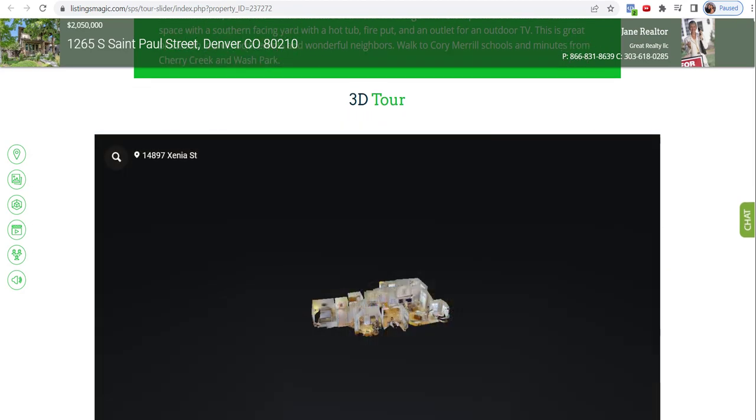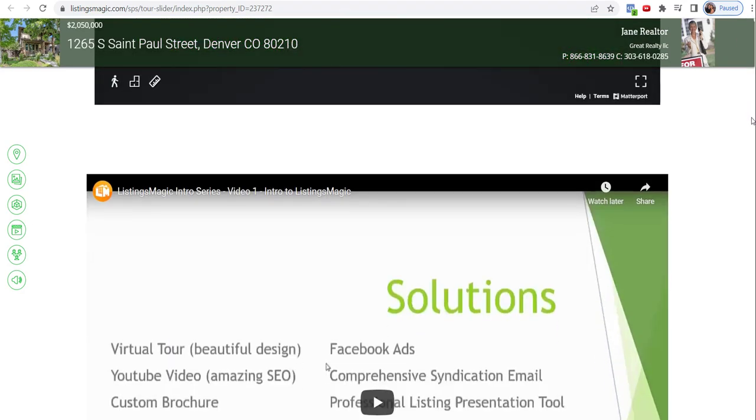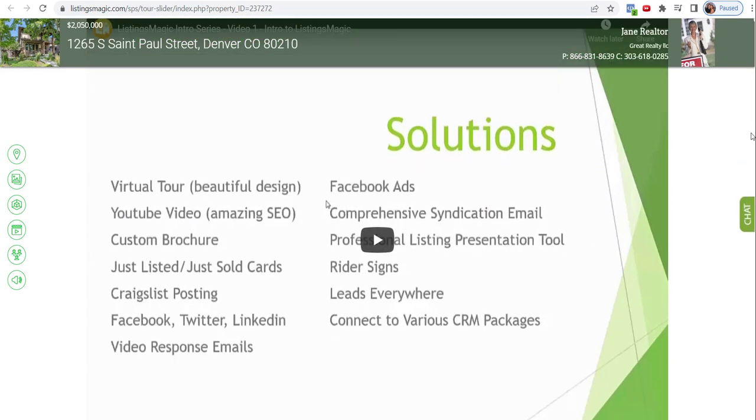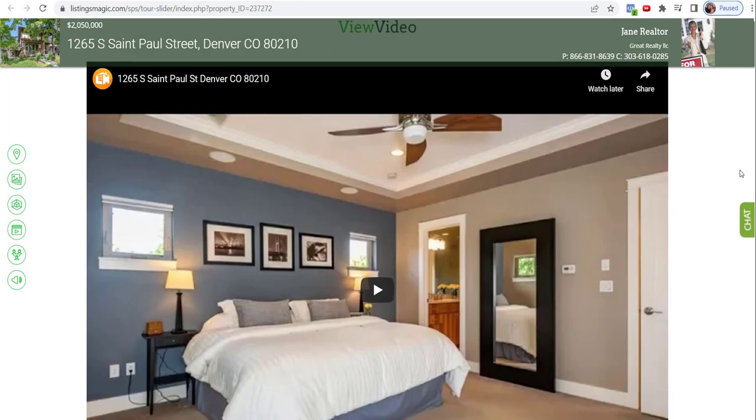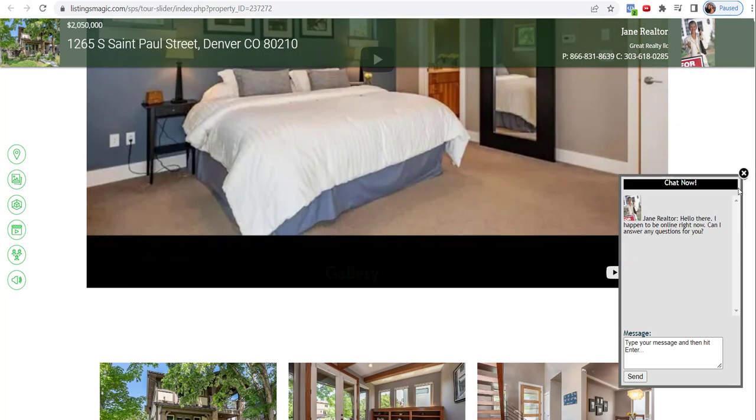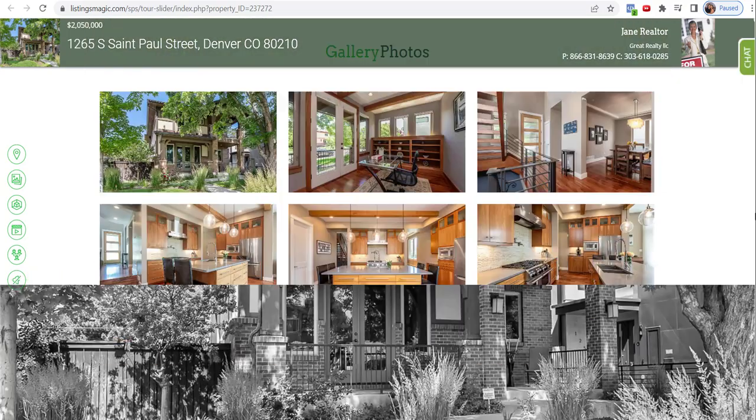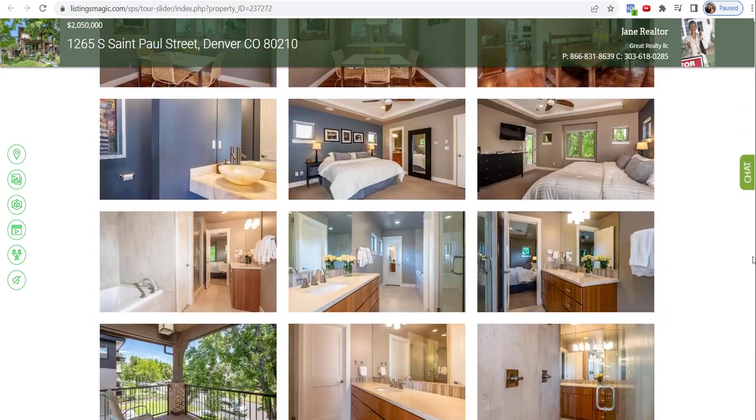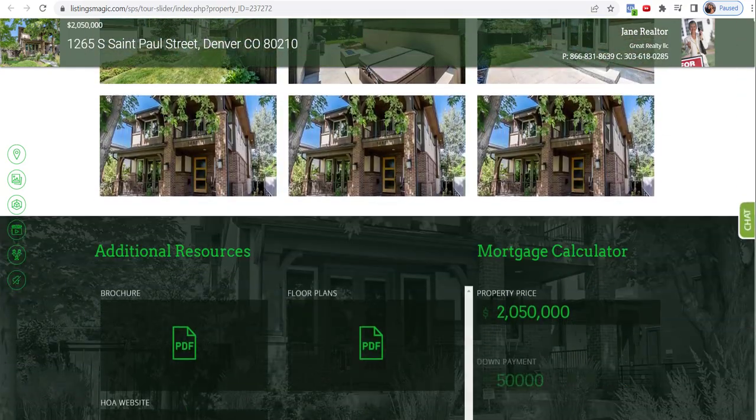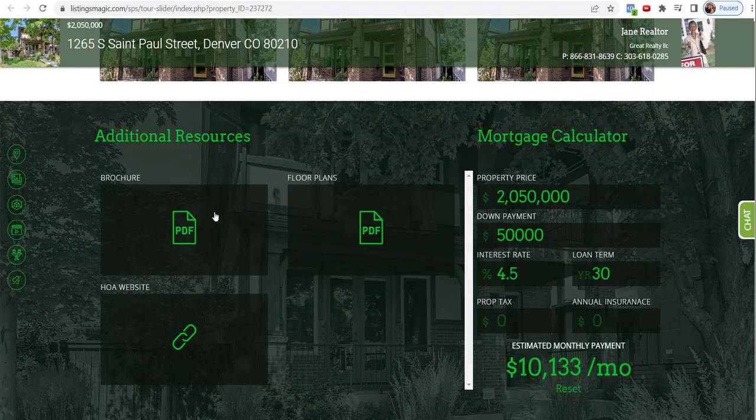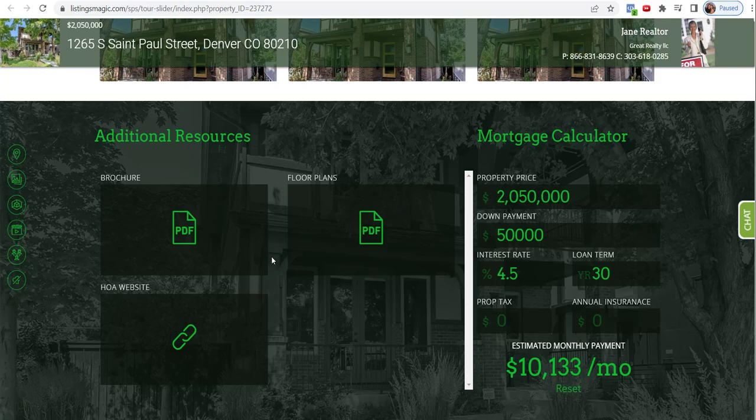And then here's that Matterport tour as we just talked about, and then we have that custom YouTube video as well as the main video that we built. And as we come down, you'll see the additional resources we put in. The brochure that was already there, we added the floor plan, and then we put in a link to the HOA website. And so that's where those would show up in the tour.